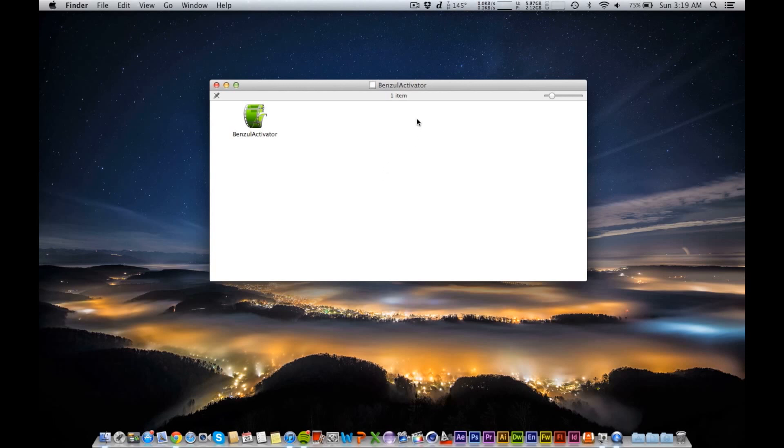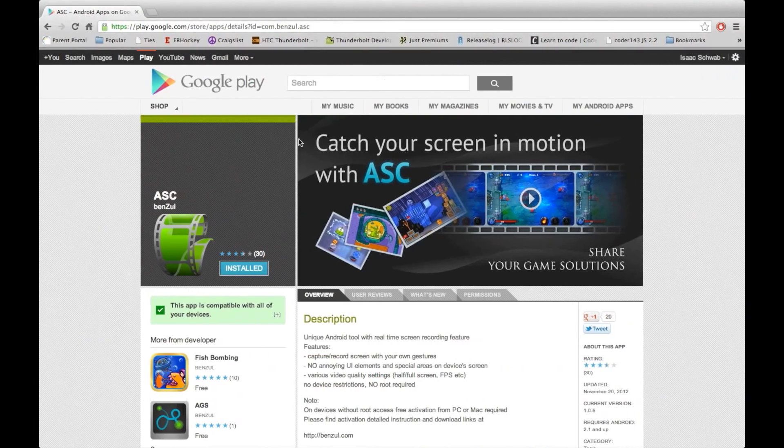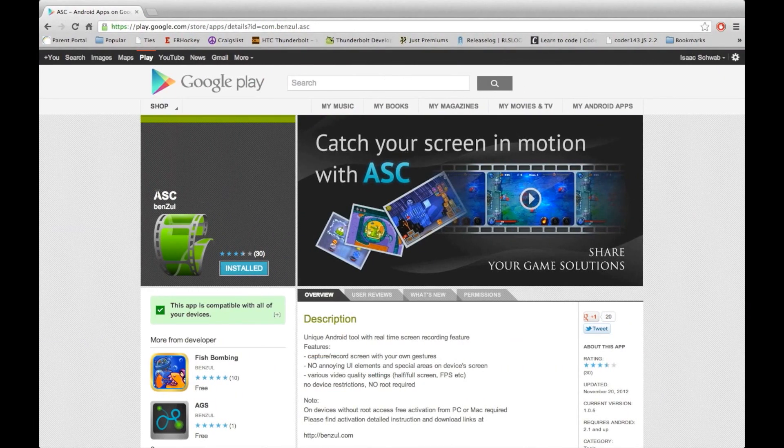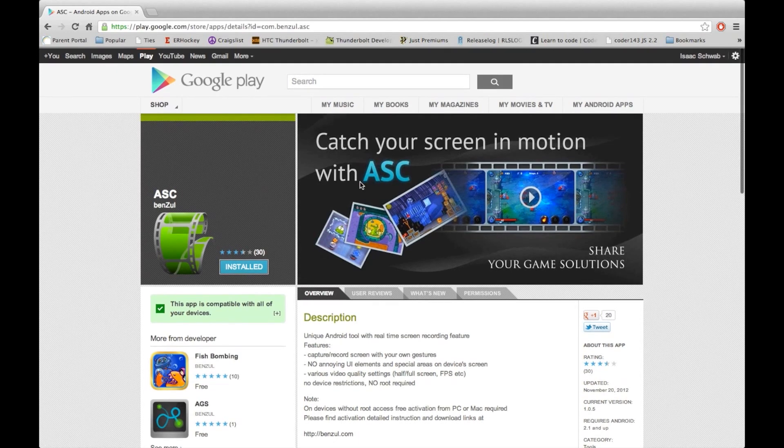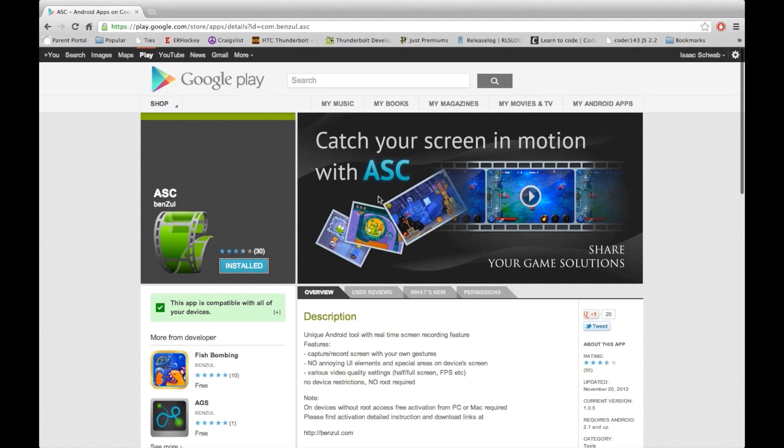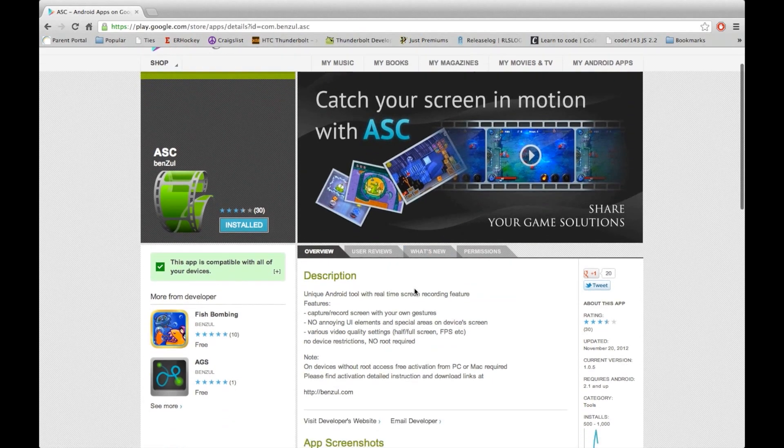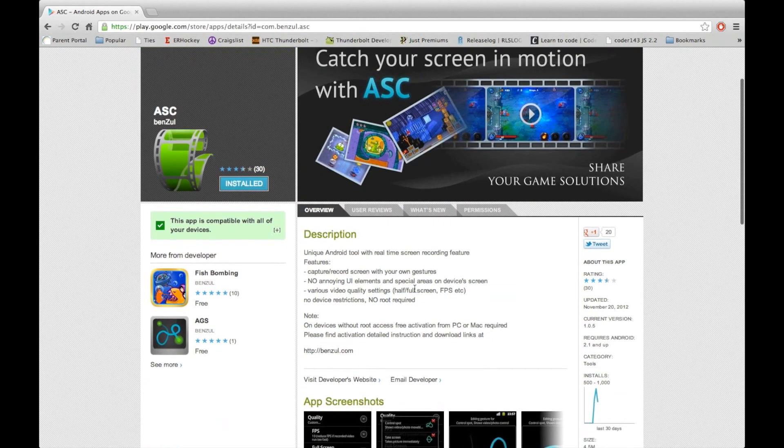Hey guys, what's up, it's High School Mac and today I have a really cool Android app review and tutorial. The app is called ASC and what it does is it allows you to capture and record your Android screen. What's special about this application is it does not require root.